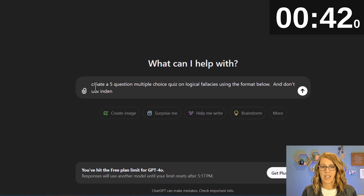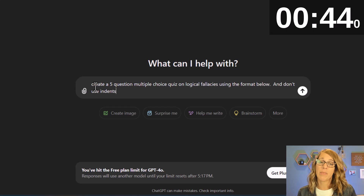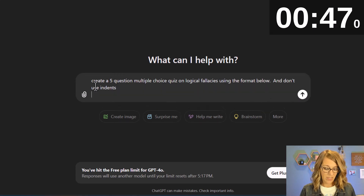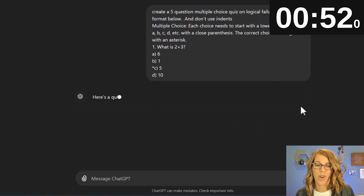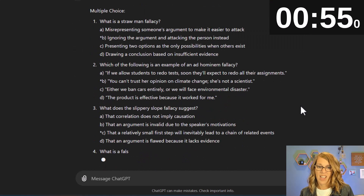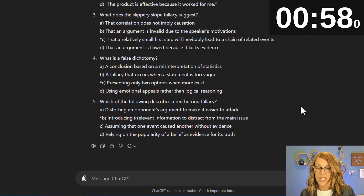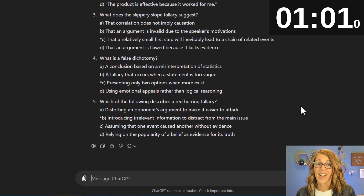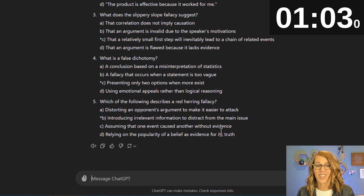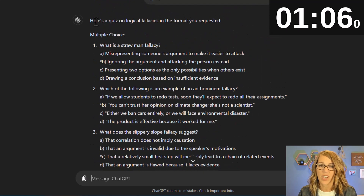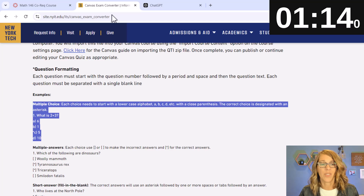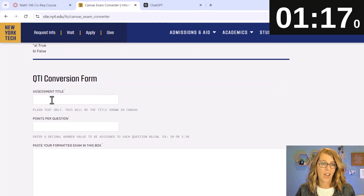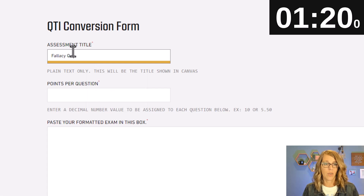I'll add 'don't use indents.' To paste the formatting below, I do Shift+Return, then Ctrl+V, and I'm ready to submit that prompt. Here it comes and it actually looks really good. If it doesn't look right you may need to ask for changes, but I think I'm ready to copy this. I won't want the wording at the top, so I'll remember that — otherwise, let's hit copy and go back to the exam converter, scroll down, give this a title: 'fallacy quiz.'